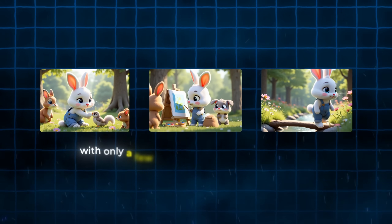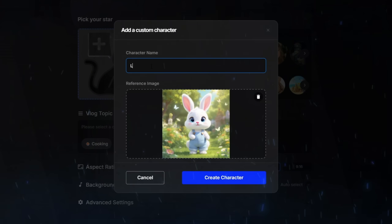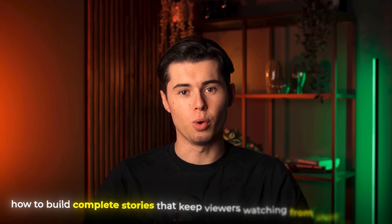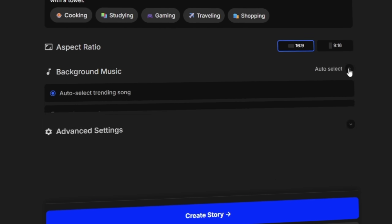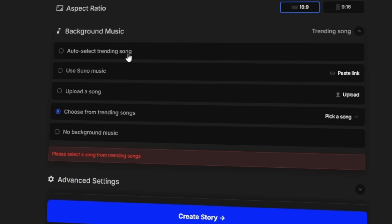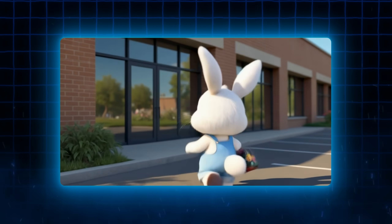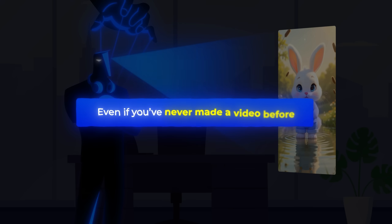In this video, I'm going to show you exactly how to create these animated masterpieces with only a few clicks. Anyone can easily make it. I'll show you how to create a character that stays perfectly consistent in every single scene, how to build complete stories that keep viewers watching from start to finish, and how to edit and customize every detail to make your video stand out from everything else.